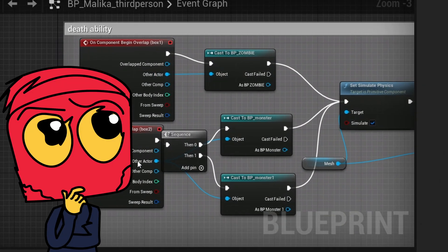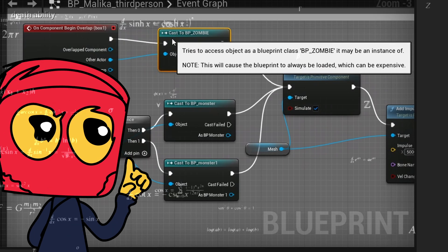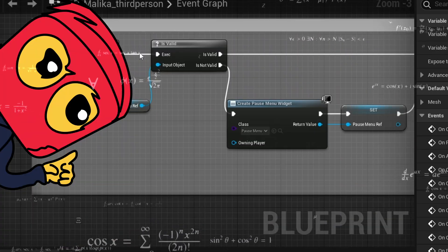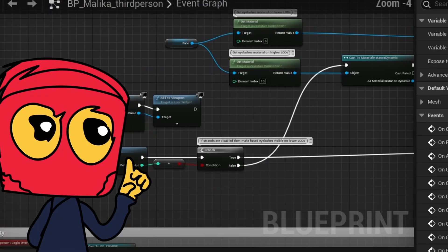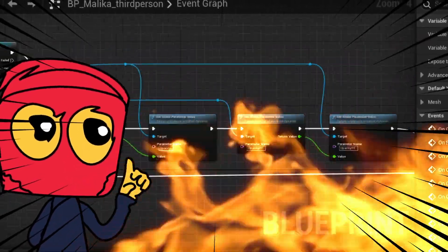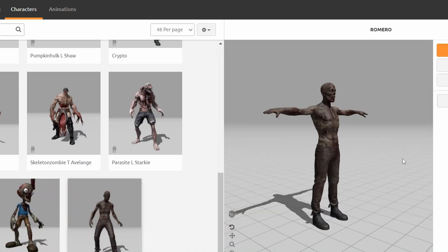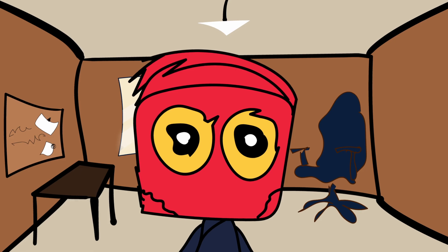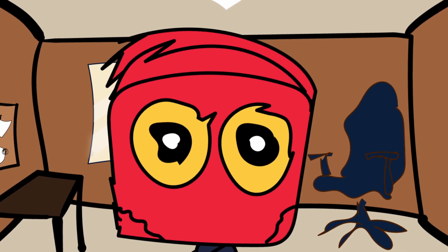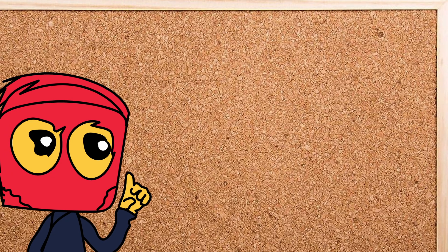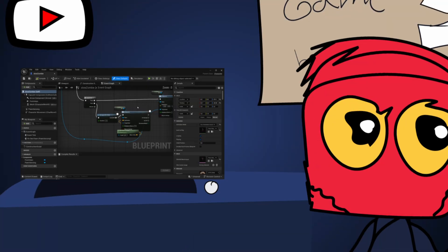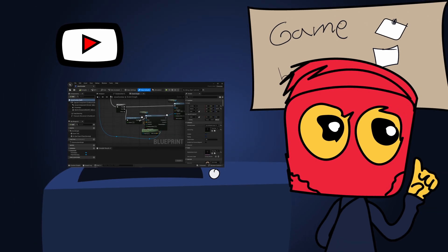I added death and pause game mechanics, plus a timer to make things spicy and intense. I went to Mixamo and downloaded a zombie with animations. And I finally figured out the name — it's 'Escape from David.' Sorry David, nothing personal. I added chasing mechanics for the zombies and adjusted their speed to catch the player.